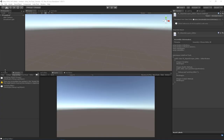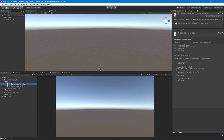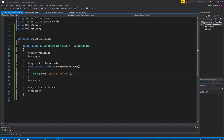Welcome back. In this video we're going to get the window actually launching, and we'll start detecting how many objects we have selected and what we have selected, storing that in a variable. Let's get back to the editor script.